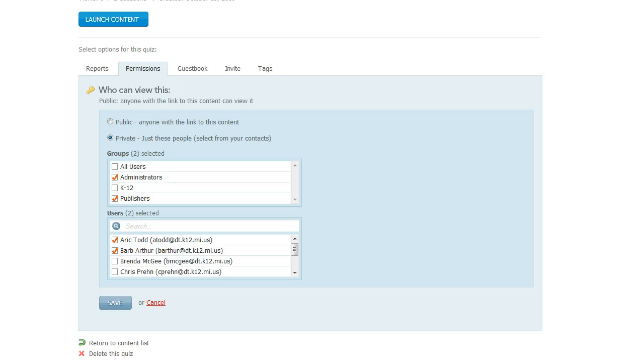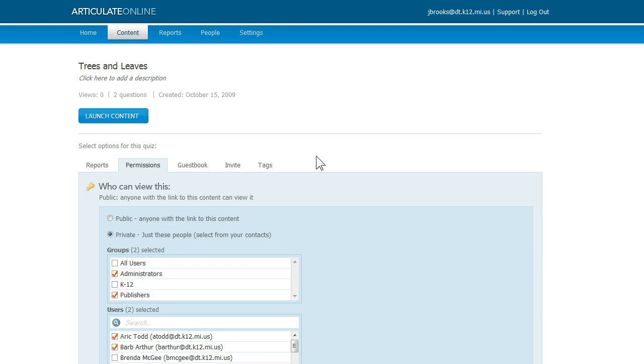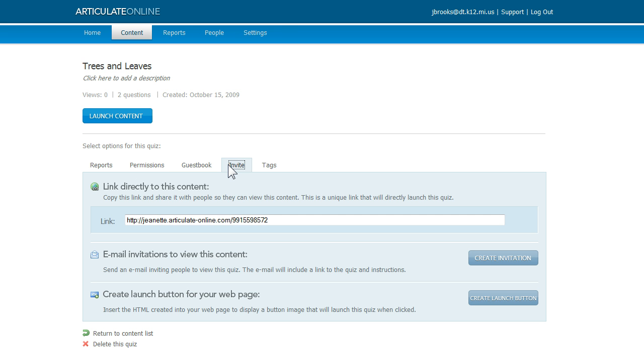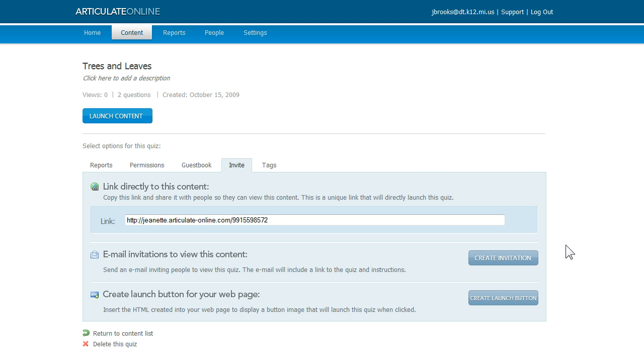So that's a little bit about permissions. Now let's talk about how you let folks know that they can view your content. To do that, we're going to come up here and click the Invite tab. And here you've got a number of options. You can copy this link and post it to a web page or email it to people, or you can use this button to create an invitation that Articulate Online will email to whomever you choose.